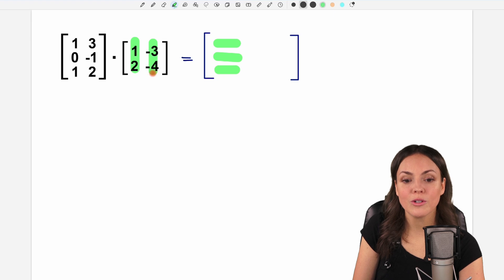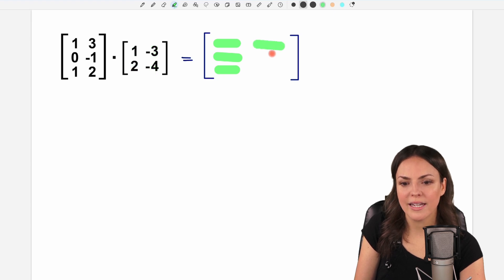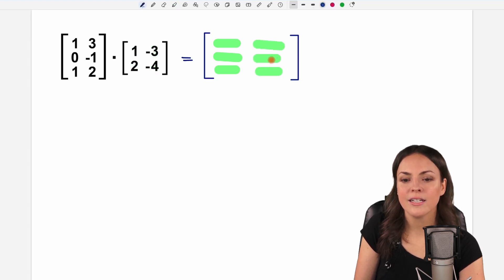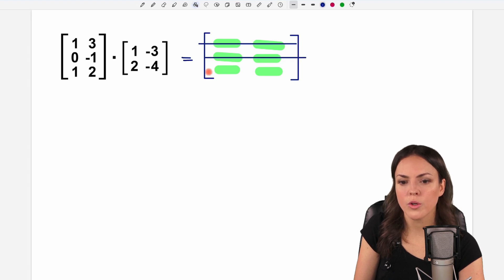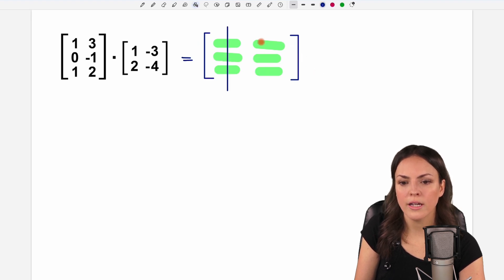And as many columns as the second matrix has — so we have two columns. This gives us a structure of three rows and two columns.